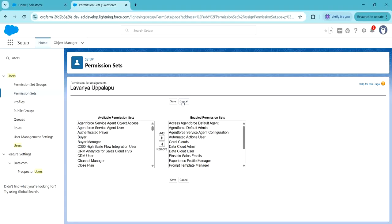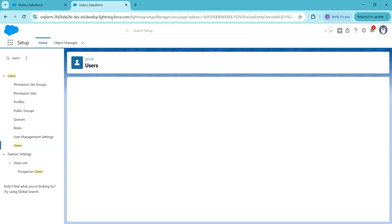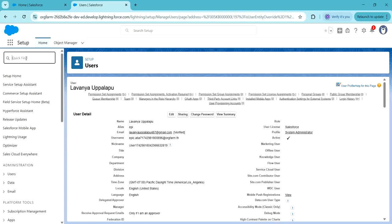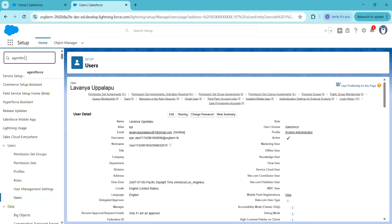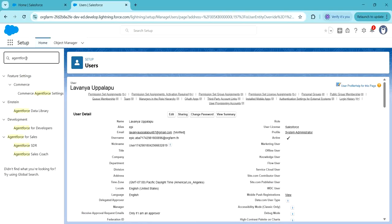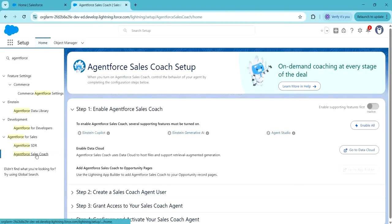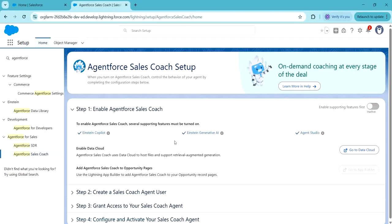Next, we have to enable Agent for Sales Coach. In quick find, search for Agent for Sales Coach and click on Agent for Sales Coach. Here we have to click on 'Enable All.' Once we click on Enable All, all the supporting features will be enabled.